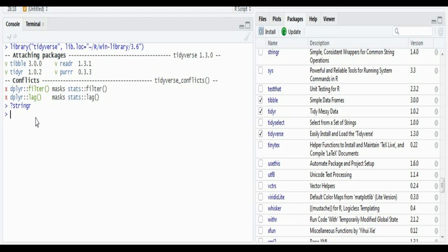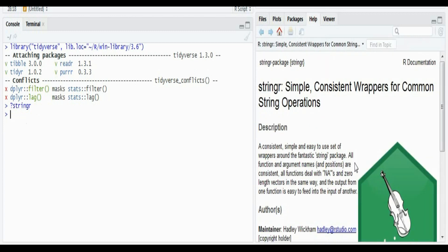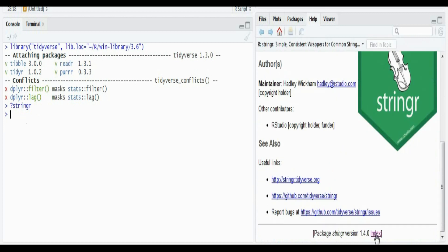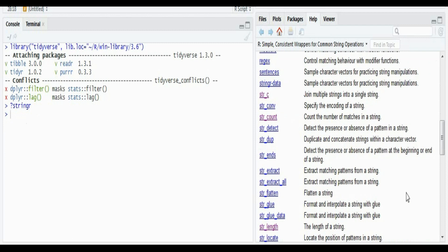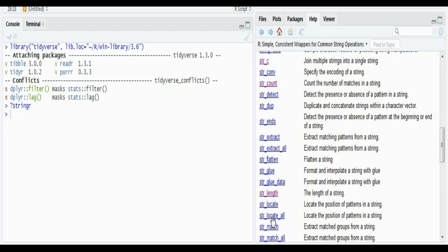The stringR package is part of the tidyverse, so make sure to call it first. To know more about the functions under stringR, you can call the help page to see the documentation and index. If you click it, you'll get the list of all the functions under stringR, and if you notice, the majority of them begin with 'str'. I'm going to cover a few important functions from this list.